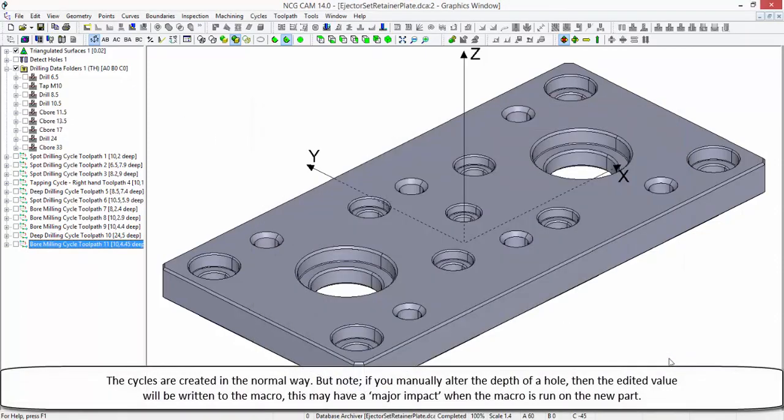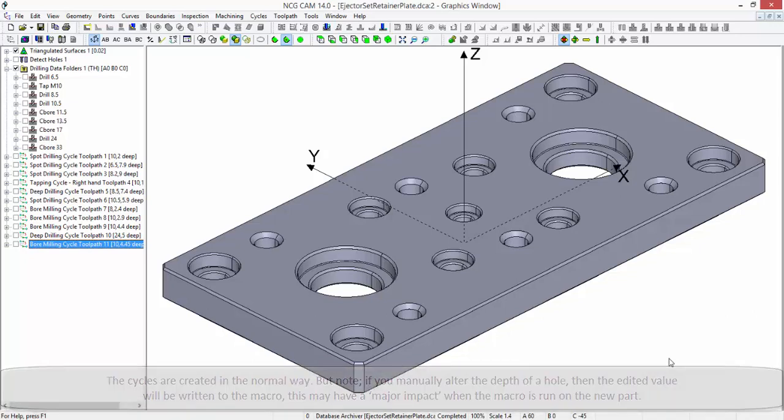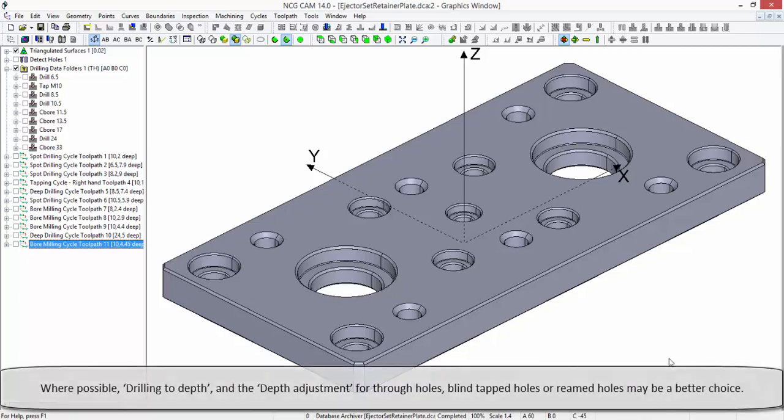The cycles are created in the normal way, but note, if you manually alter the depth of a hole, then the edited value will be written to the macro. This may have a major impact when the macro is run on the new part. Where possible, drilling to depth and the depth adjustment for through holes, blind tapped holes or reamed holes may be a better choice.